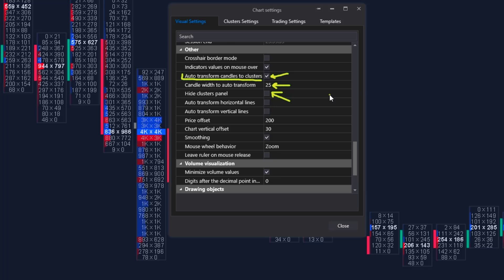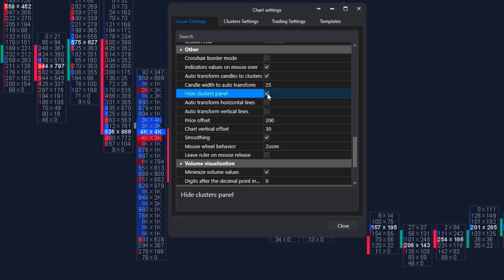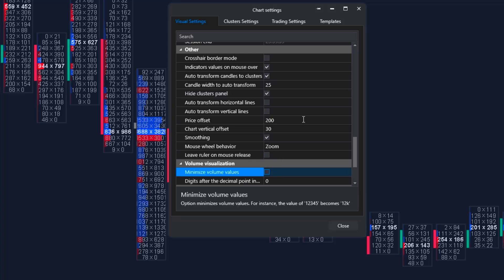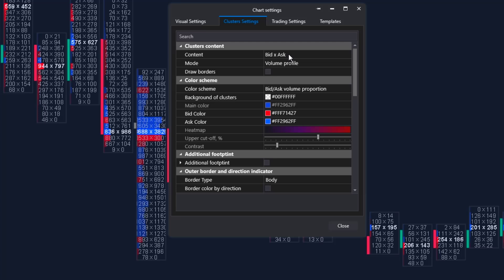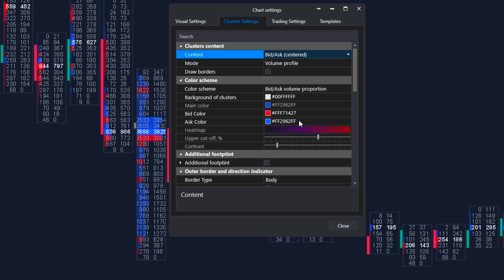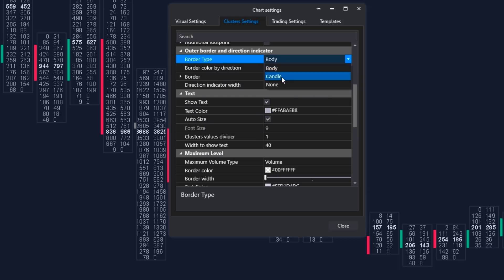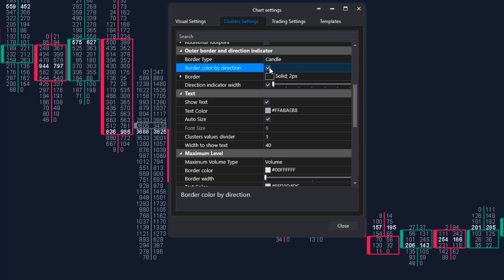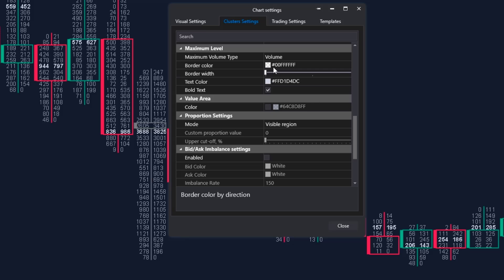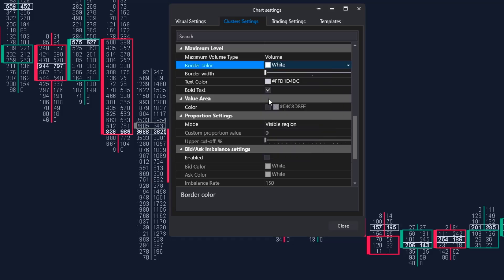Turn off 'minimize volume values' to see exact values in the footprint rather than abbreviated figures like 1k or 2k. On the second tab — cluster settings — change content to 'bids ask centered.' Change the color scheme to none since we won't need a profile. Change border type from body to candle so you can see both the candle body and its wicks. Check 'border color by direction' to see the wicks clearly. With 'bids ask centered,' the wick won't cross the 'x' character. In the maximum level section, select white border color to highlight the POC level.